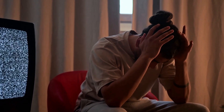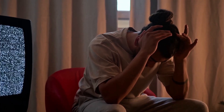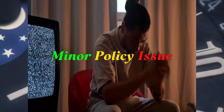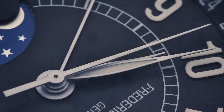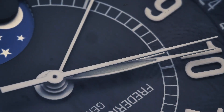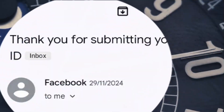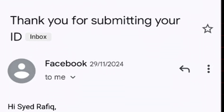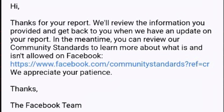If your account was disabled by mistake or due to a minor policy issue, you can recover it within a few days after submitting an appeal. Always check your email and appeal form updates for recovery status.